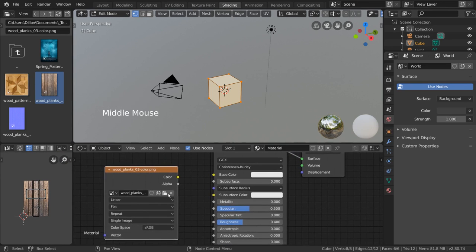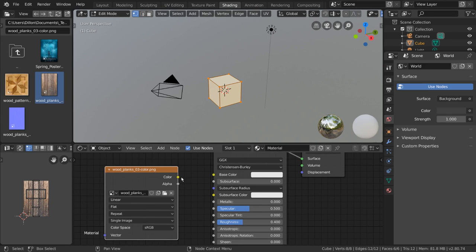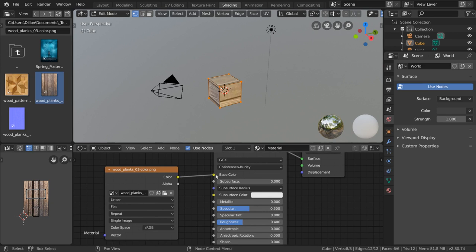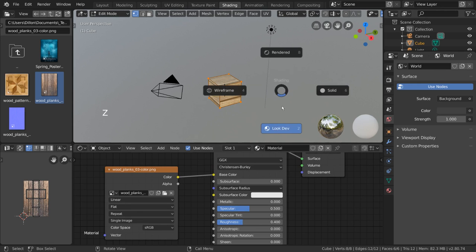But then, why is our cube still white? Well, to actually apply this image to our shader, simply click and drag the color output into the base color input of our shader node. If your texture isn't showing up, make sure you're in lookdev or rendered mode in the viewport.